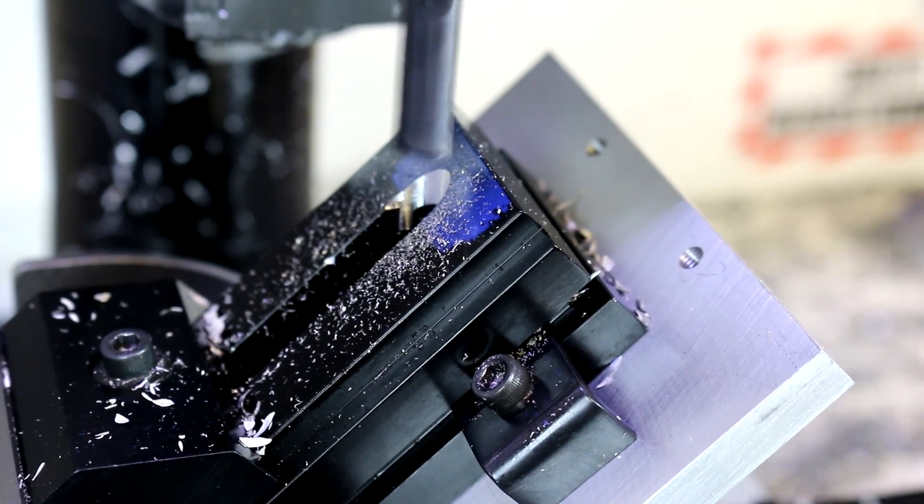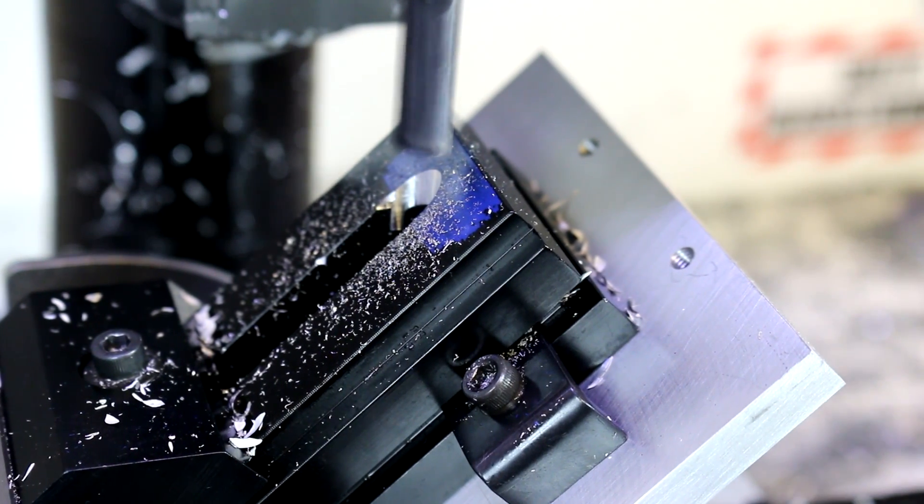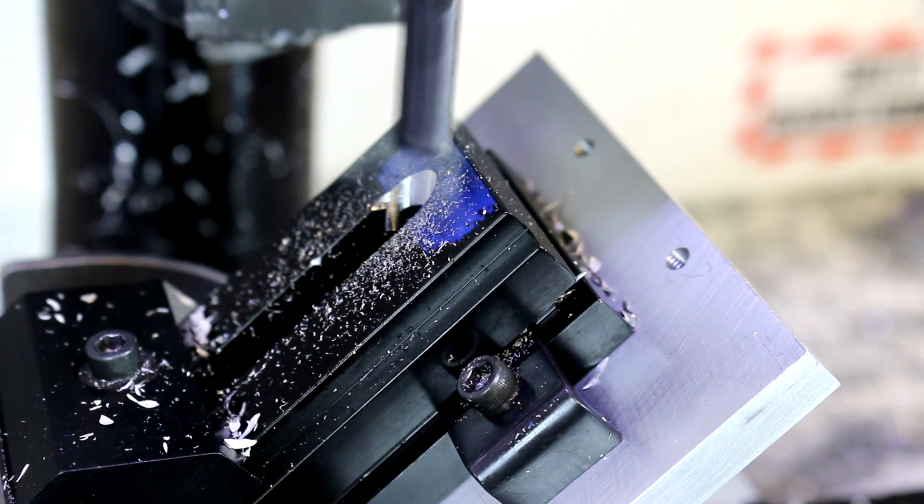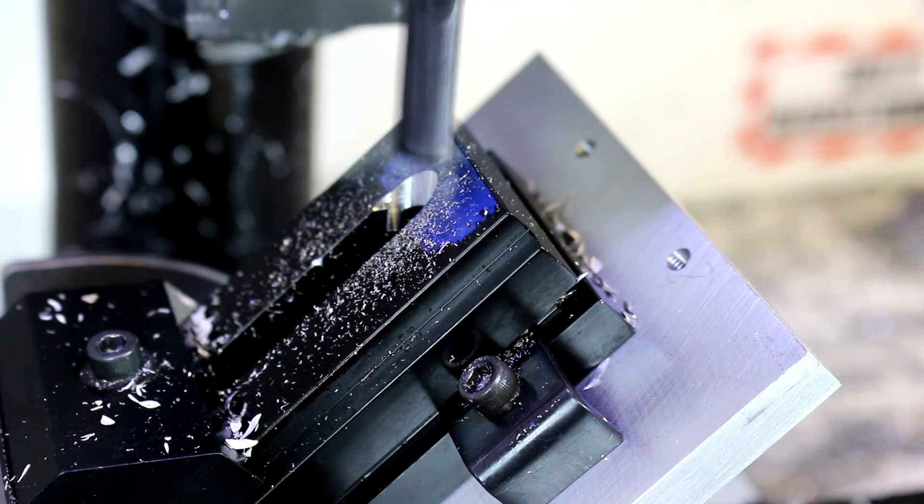We could have actually used a smaller mill, gone to a quarter inch or something along those lines.